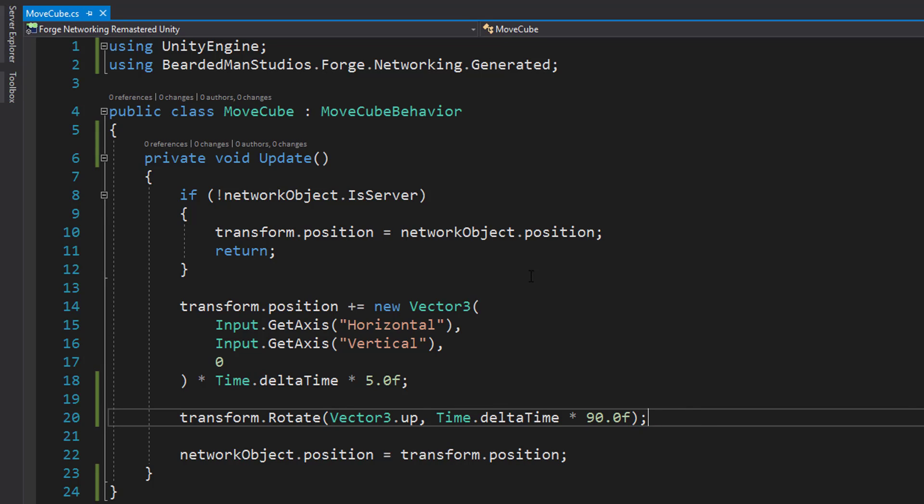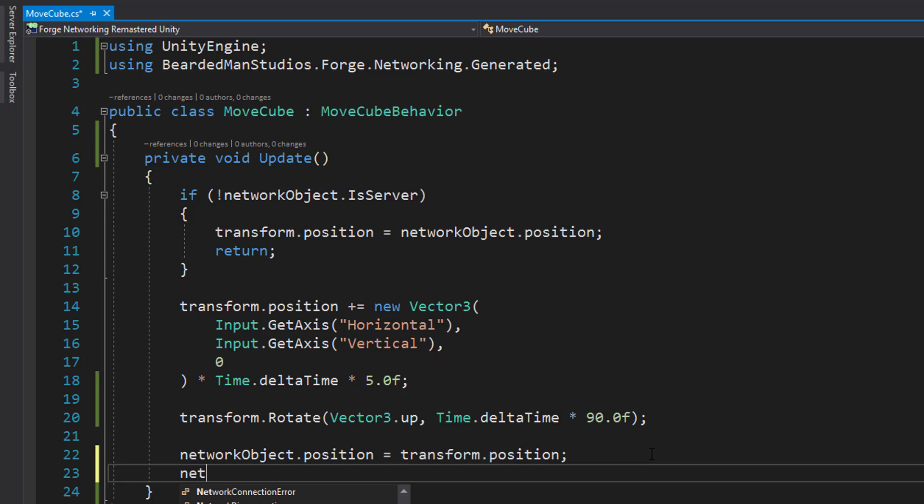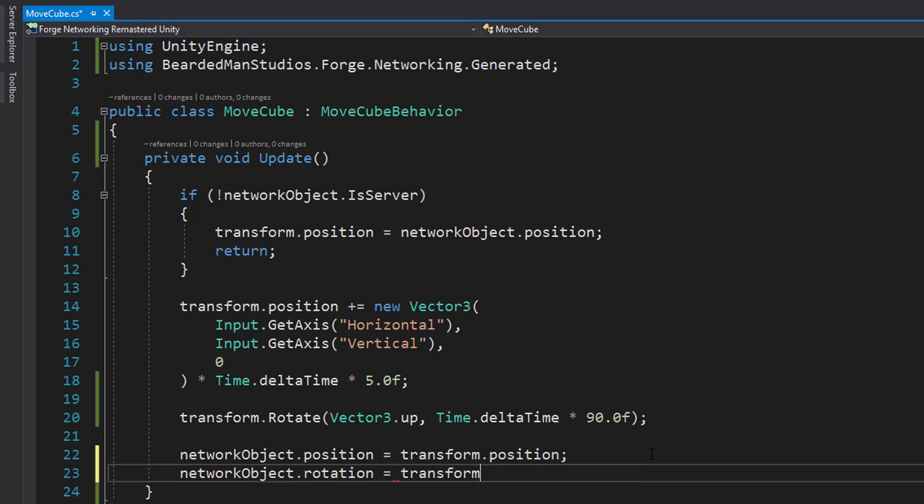So we're just going to rotate 90 degrees a second and we're going to go to networkObject.rotation which we have now is equal to transform.rotation.